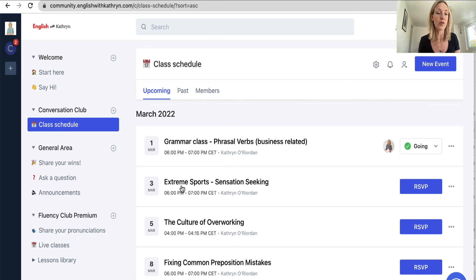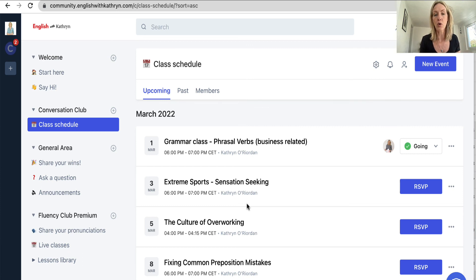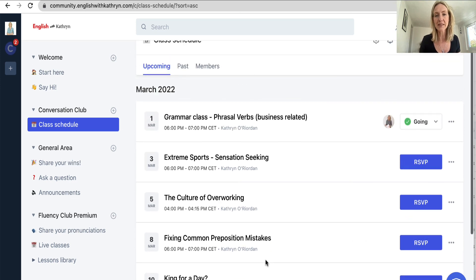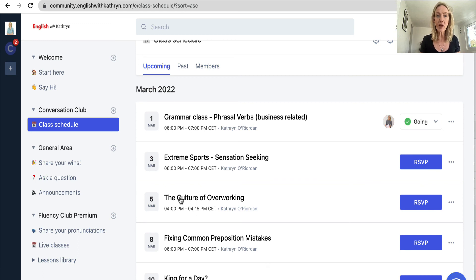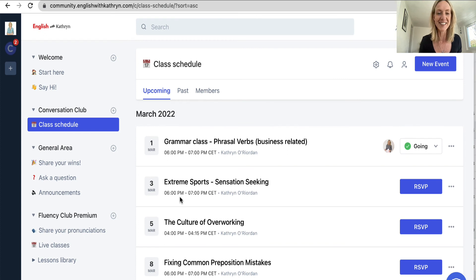The conversation classes for the conversation club are not going to be recorded because we're going to be doing small breakout groups in these classes, and that means we're not able to record them. The main aim is to get you talking, not necessarily for you to watch back over and over again. There are so many classes for you to join, you're going to get plenty of speaking practice. It's a work in progress, and as we have more members there will probably be more questions that come up. I'm really looking forward to welcoming you all in here and I look forward to seeing you.